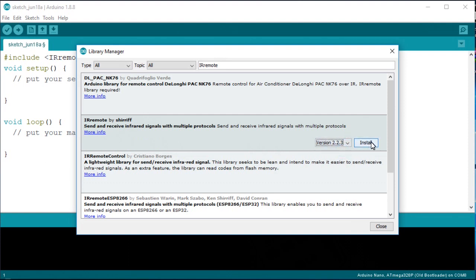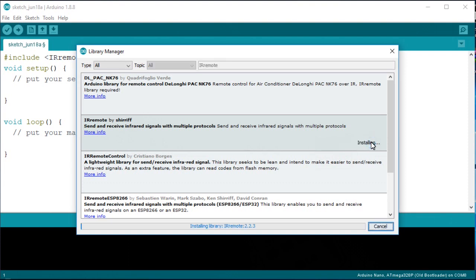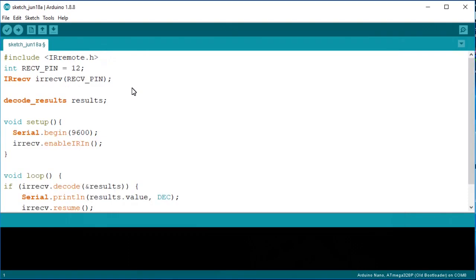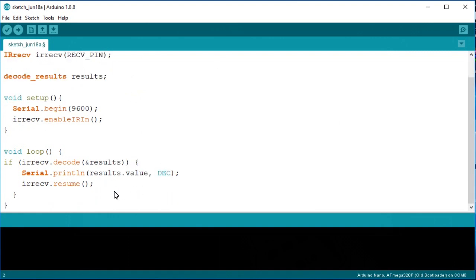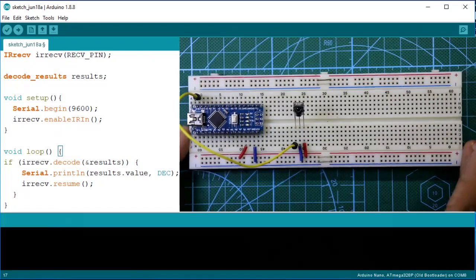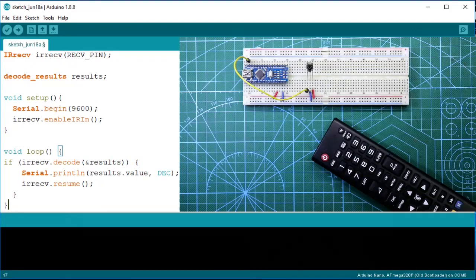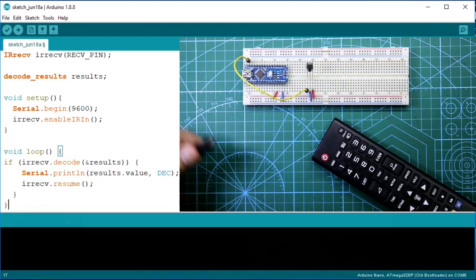And here is our full program. You have to turn on your serial monitor. Now connect the USB port. Now upload the program. Program is uploaded. Now turn on the serial monitor.